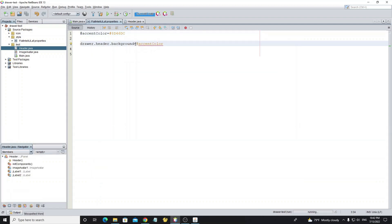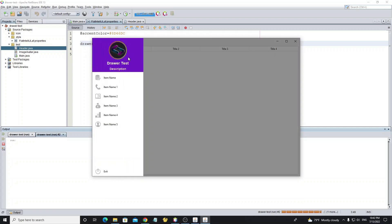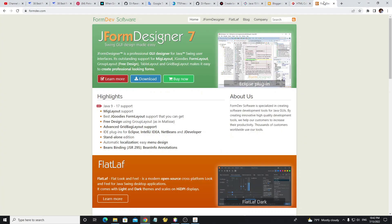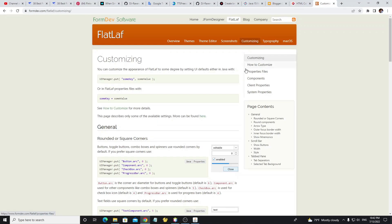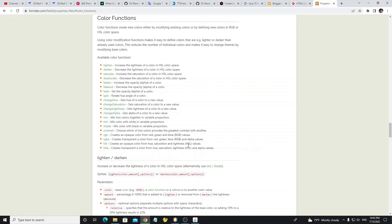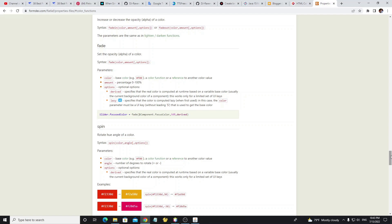Next I will show how to use color methods in the properties file. You can find documentation on the JFormDesigner website — click on FlatLaf, then Customizing, then Properties Files, scroll down and select Color Functions. There you will find all the color functions available for use with FlatLaf, and all documentation is on this website.